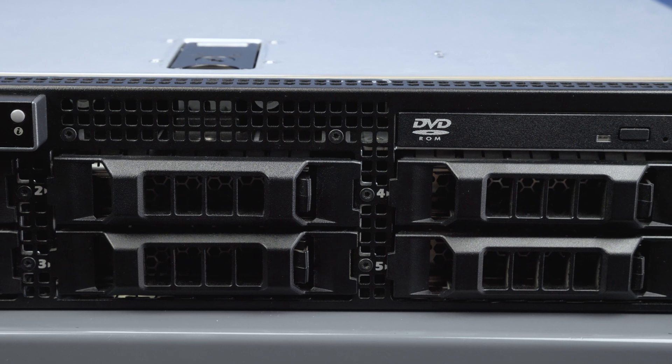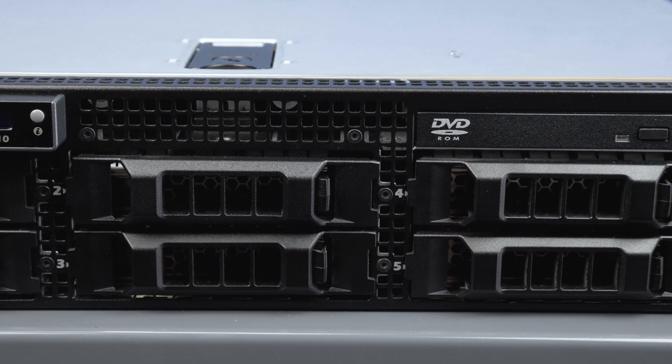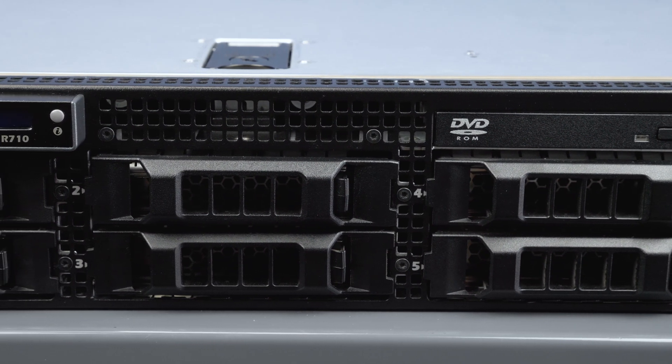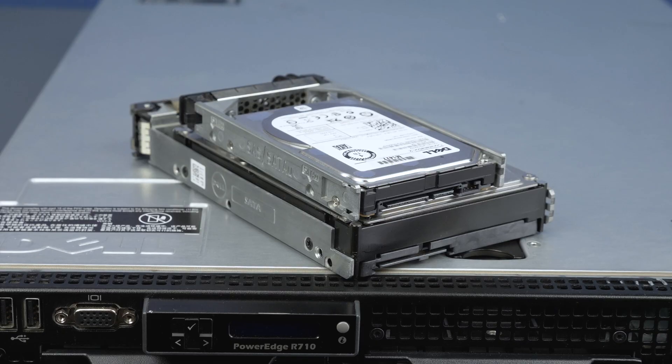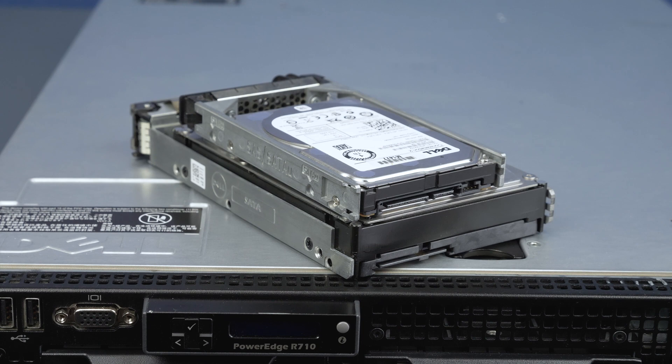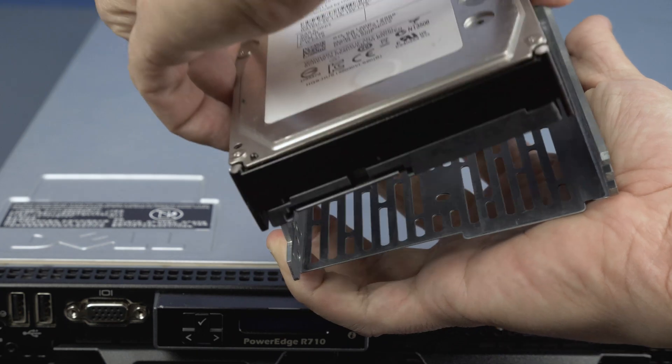Drives are installed into a hard drive array. Although the size of the carrier will vary, the installation process is the same for both 2.5 and 3.5 inch drives.